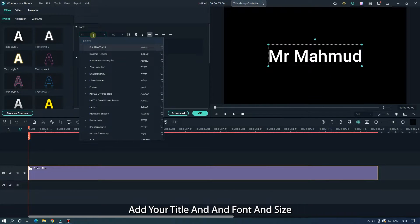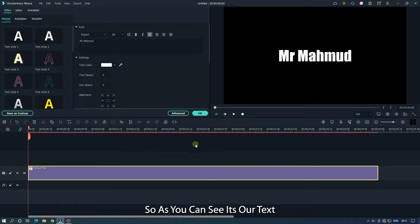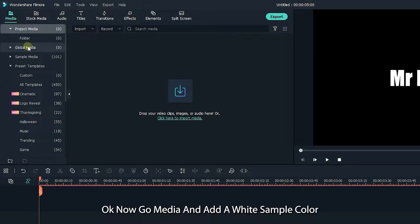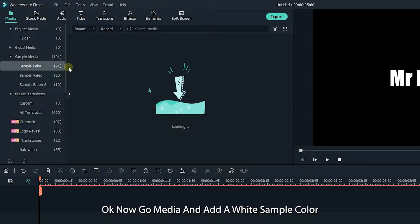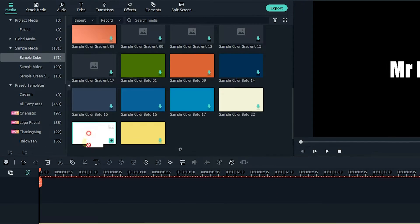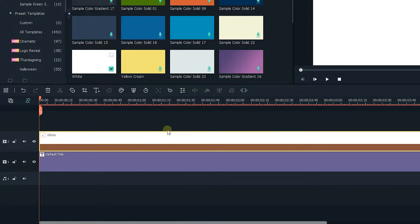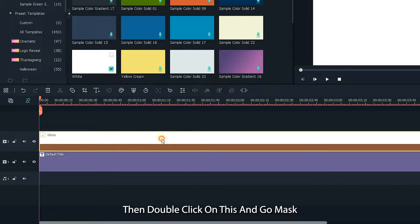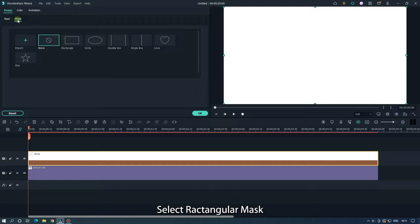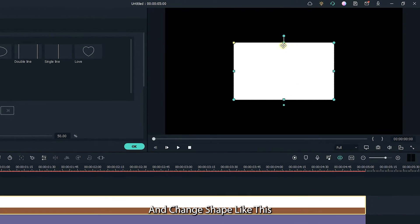So as you can see, that's our text. Now go to Media and add a white sample color. Then double click on it, go to Mask, select Rectangular Mask, and change the shape like this.